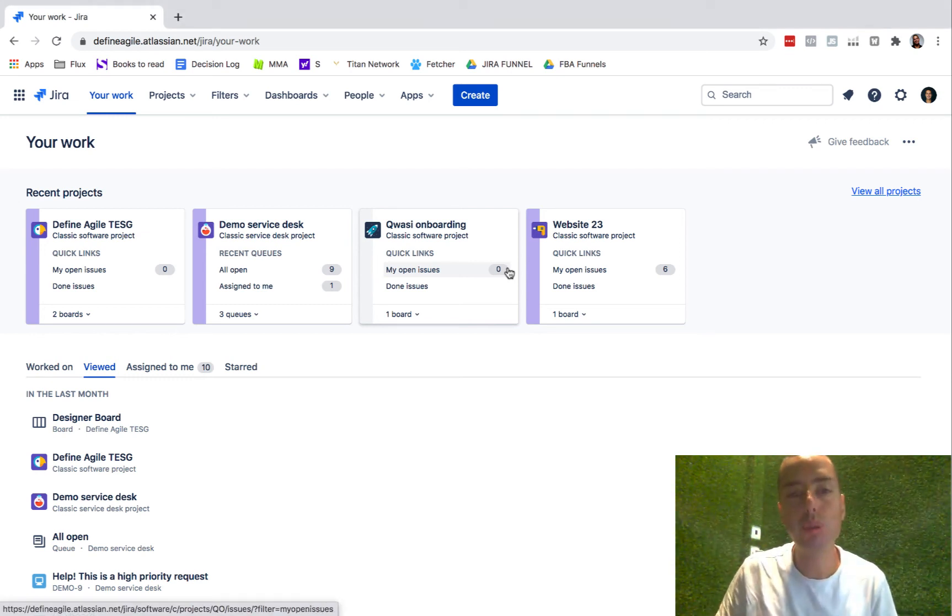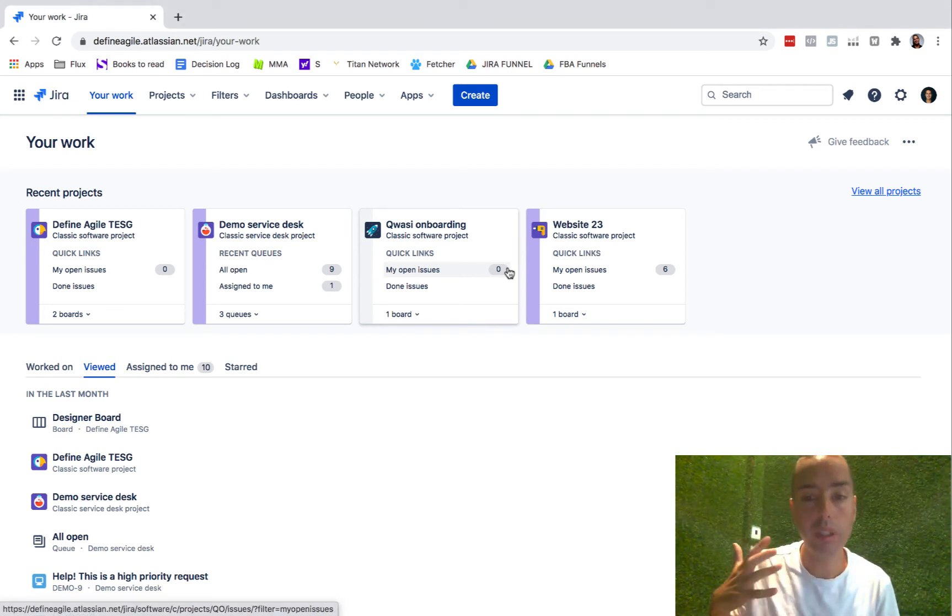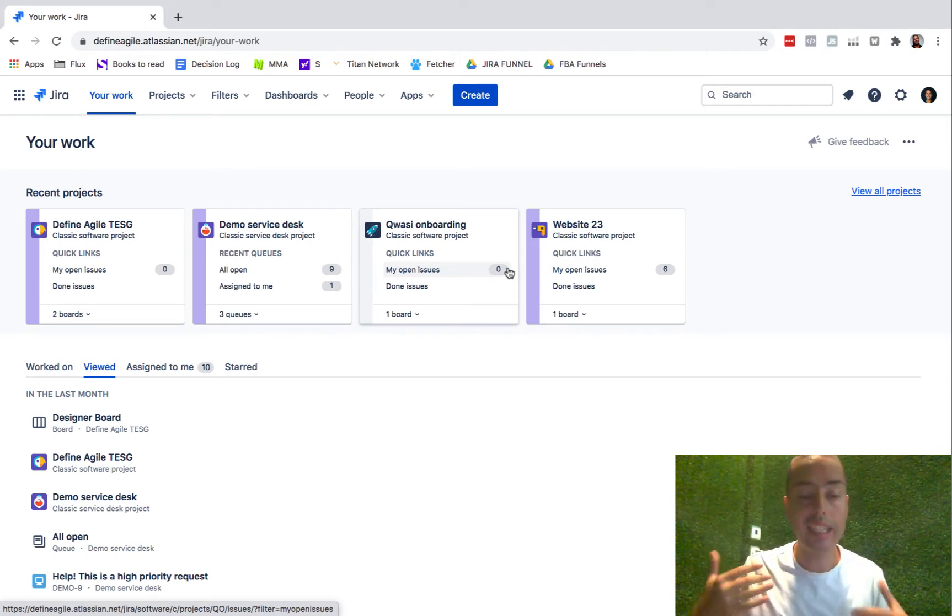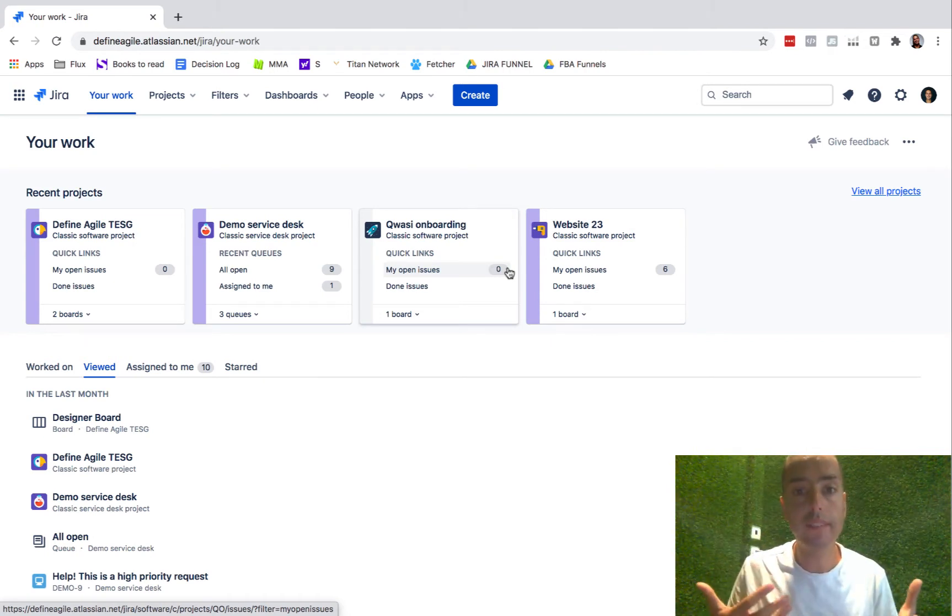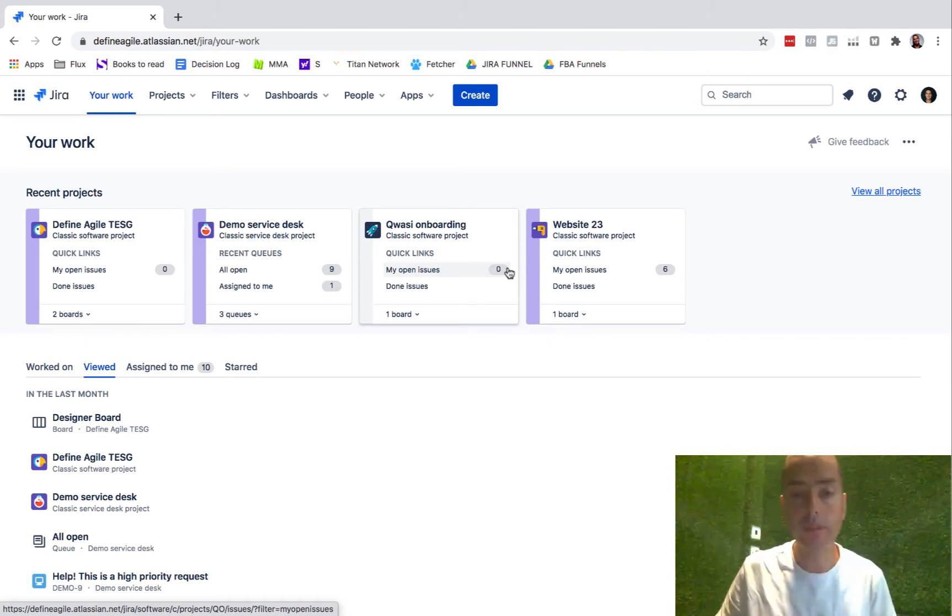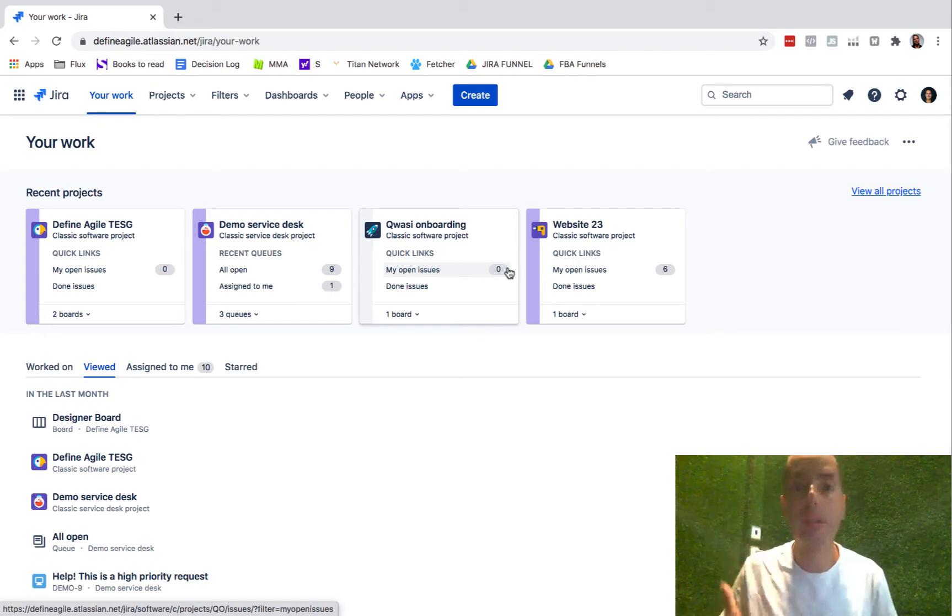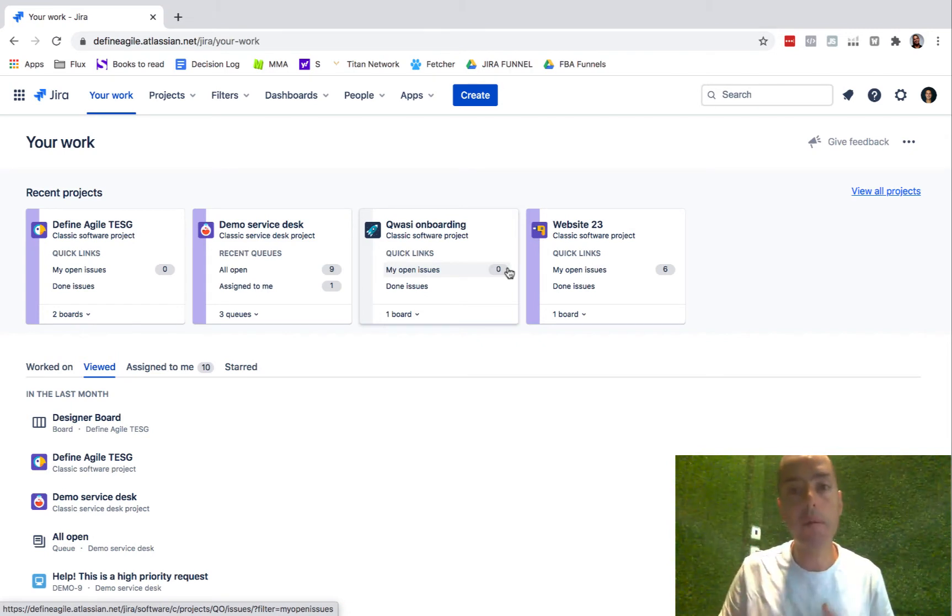Hello guys, welcome to the Define Agile YouTube channel where we talk all things Agile, all things Jira, and just educating ourselves on this topic. Today I'm doing something that a lot of you guys asked for - to start digging into Jira Service Desk.